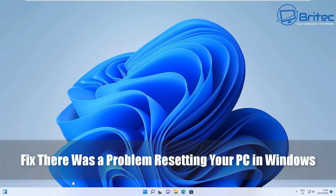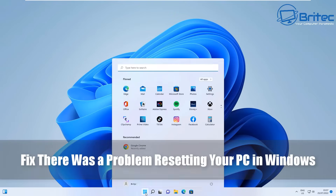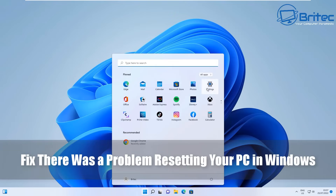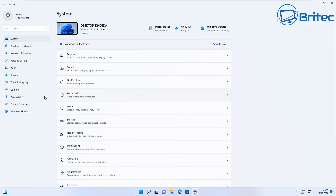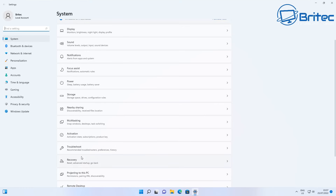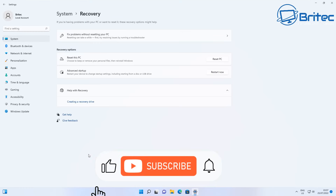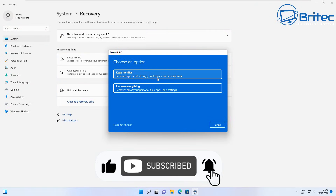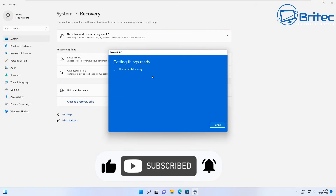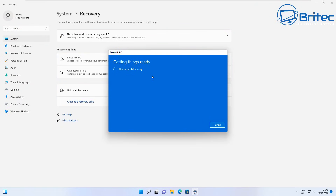Today we're taking a look at how to fix 'there was a problem resetting your PC' in Windows. So if your PC was unable to reset and you're having a problem when hitting 'reset this PC', then this video is for you.